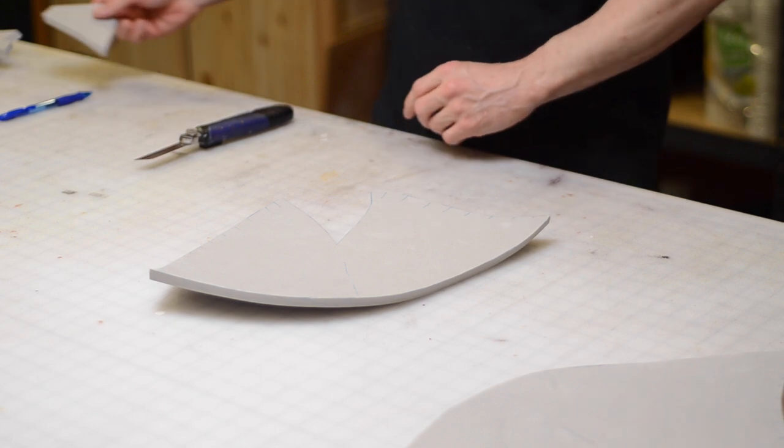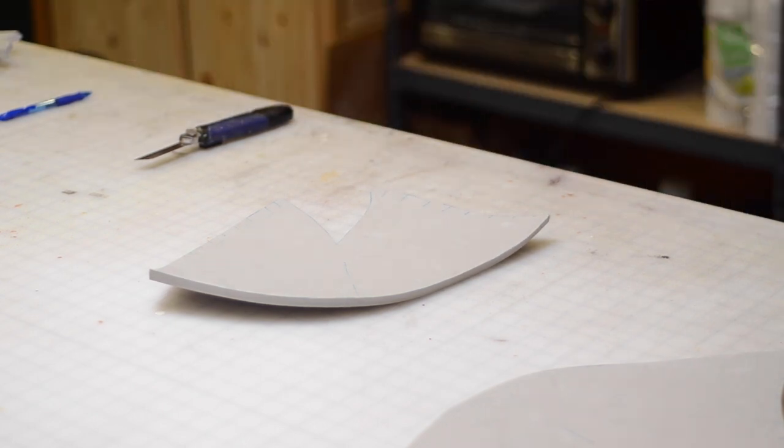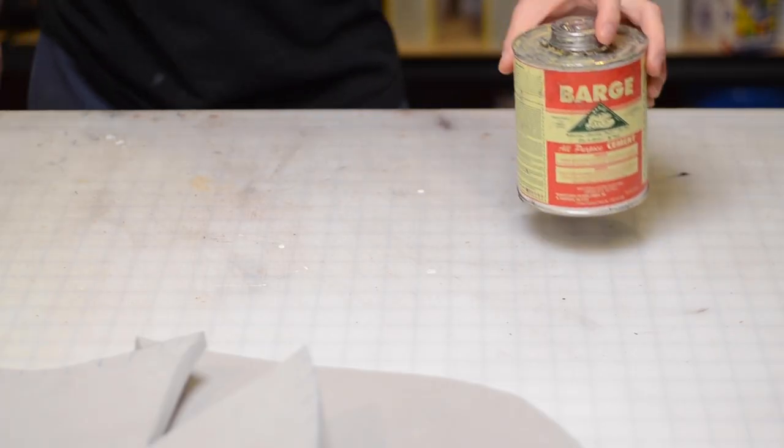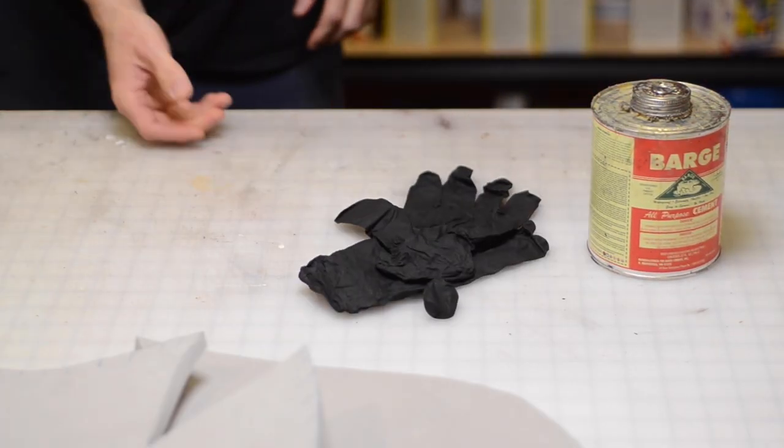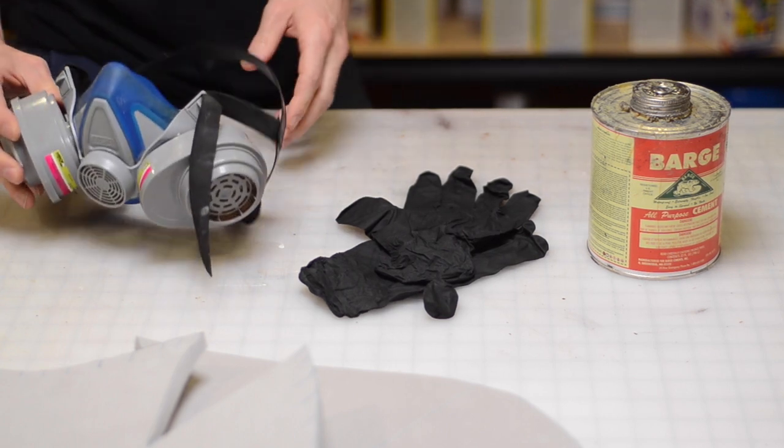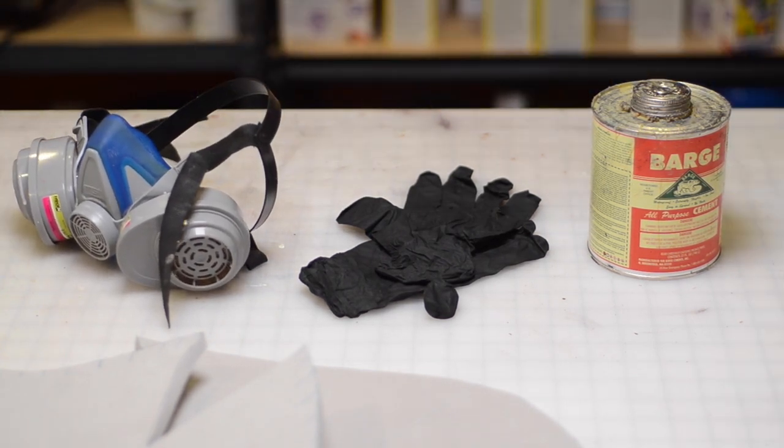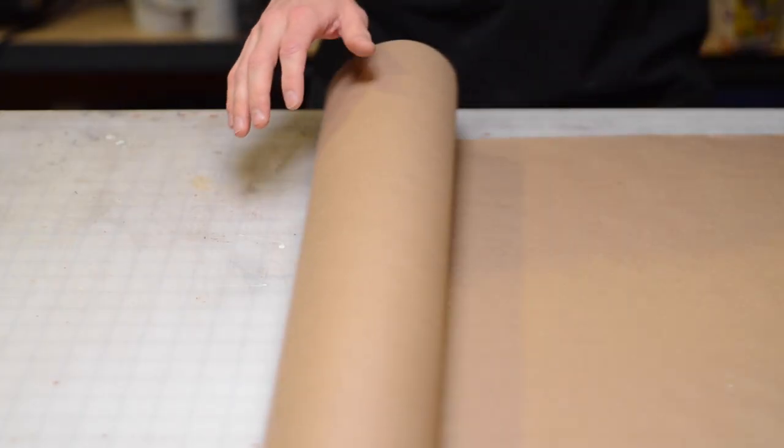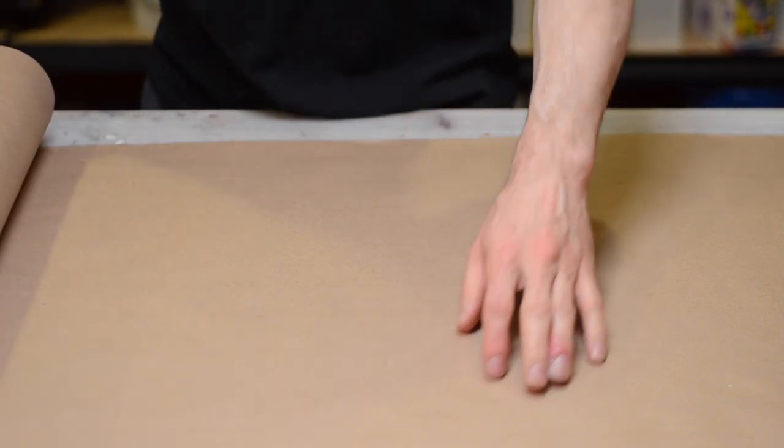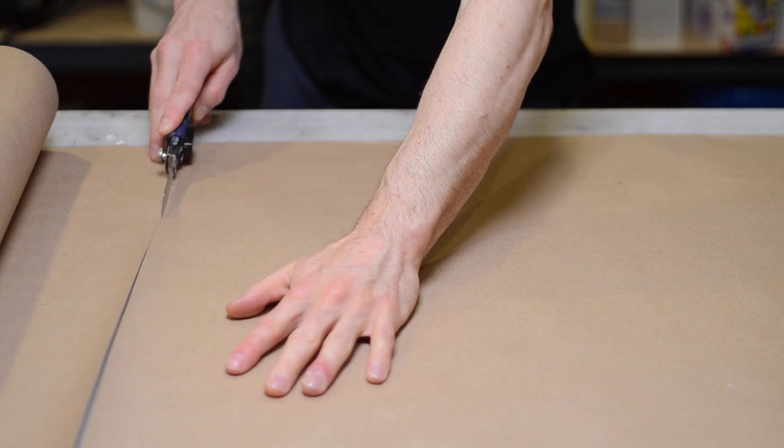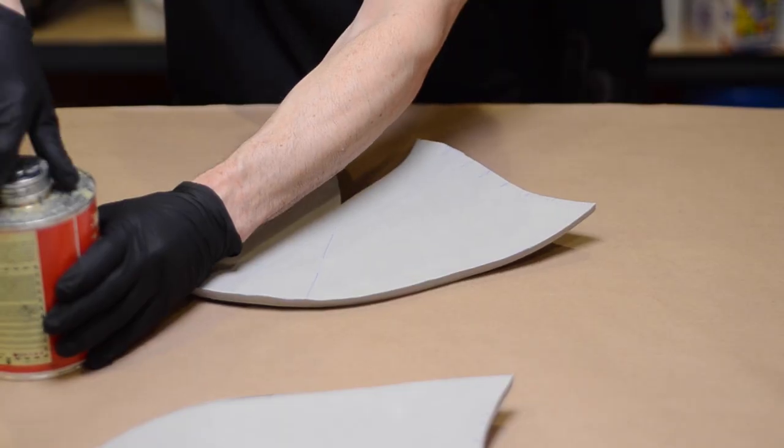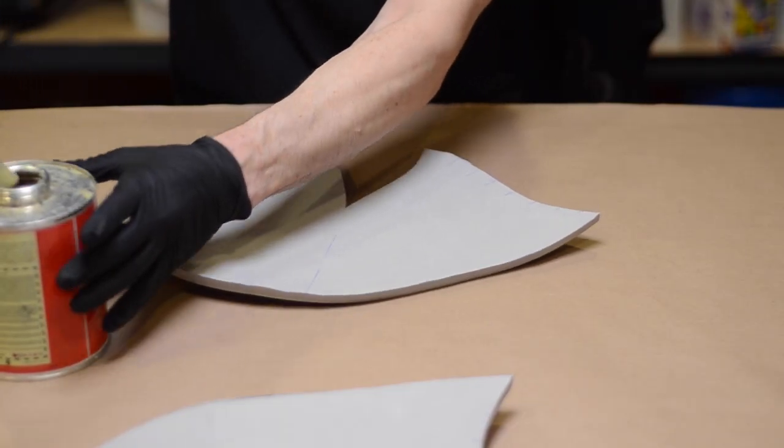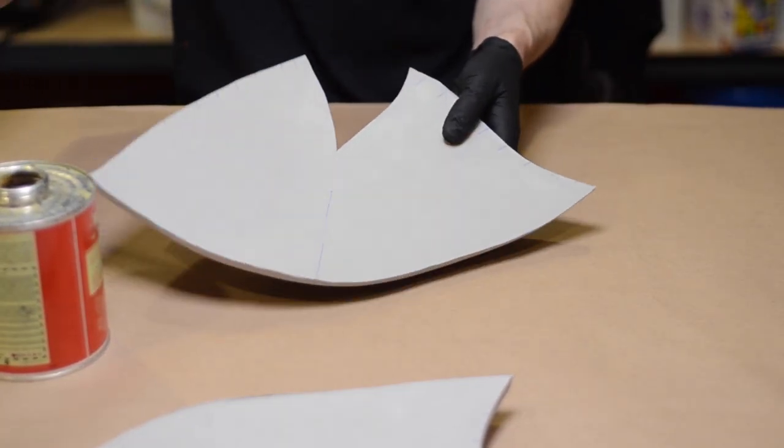Now I'm ready to start gluing. I use barge contact cement and I always wear a pair of rubber gloves and a respirator. This stuff is toxic, so be careful with it and make sure you have good ventilation if you're using it. You don't want to be breathing in the fumes or getting it on your skin.